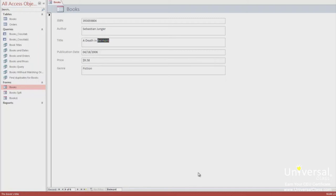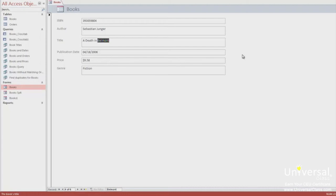A multiple item form is also known as a continuous form. It displays information for more than one record at a time. The data is arranged just as it is in a datasheet with rows and columns with multiple records being displayed. But because it's a form and not actually a datasheet, you can customize it more and add features like graphics and buttons.